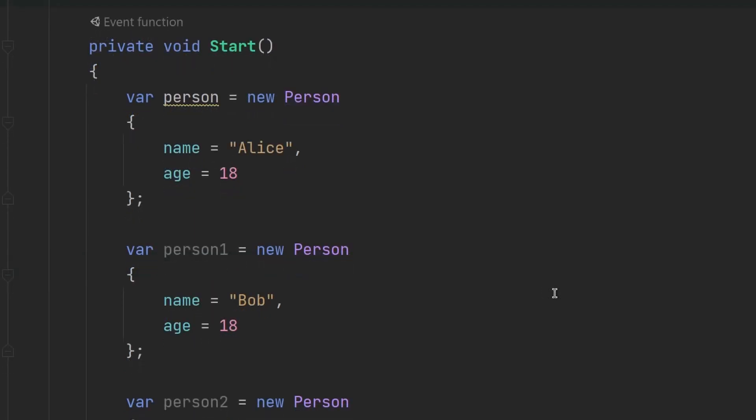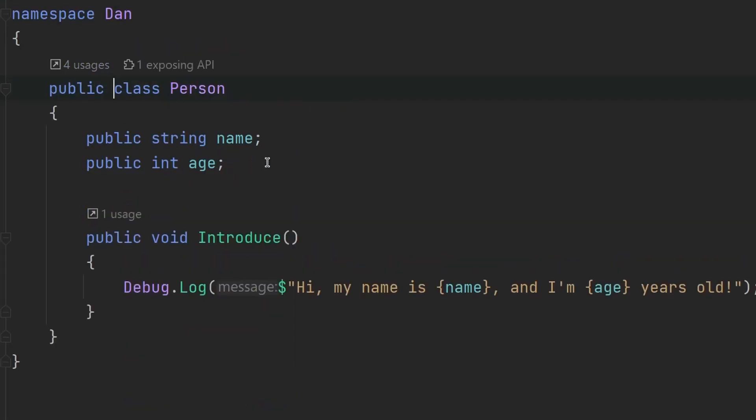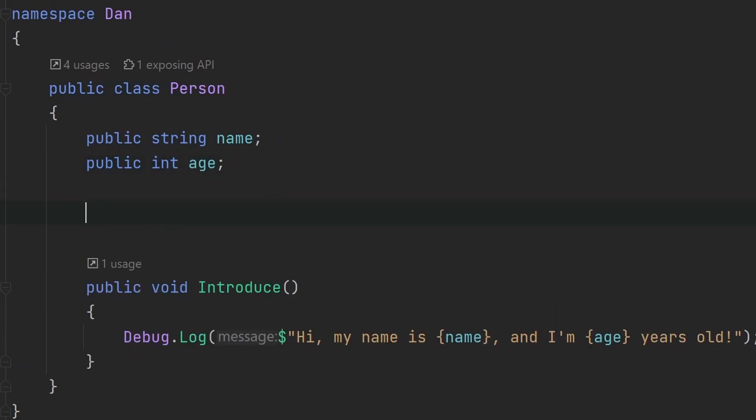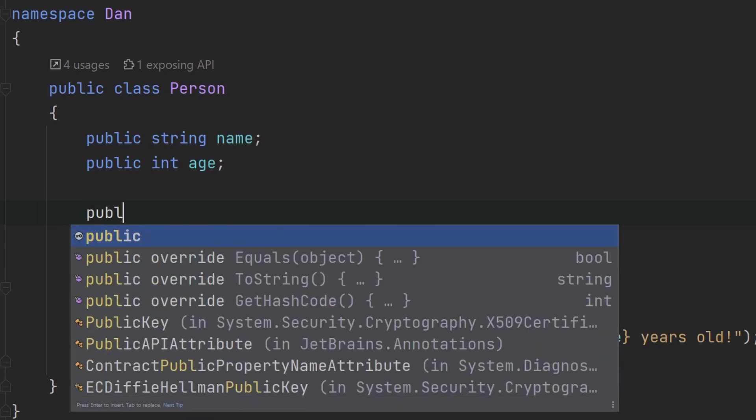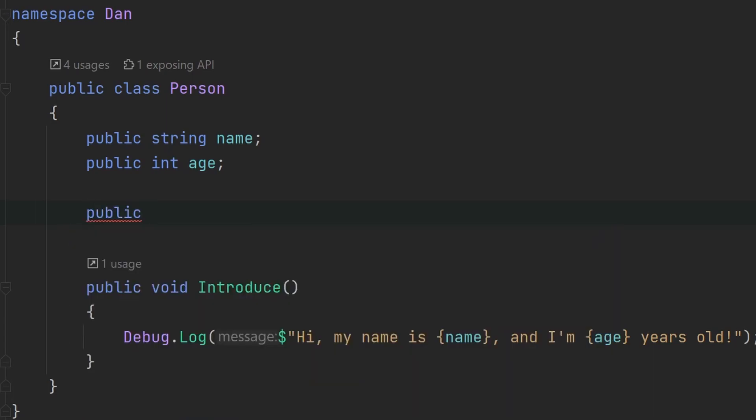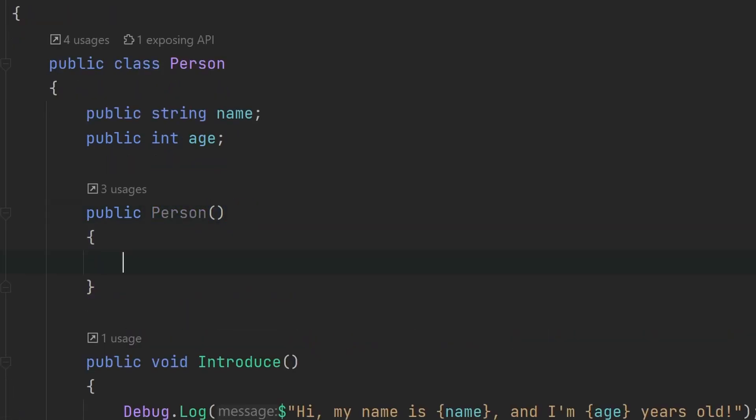So there is actually one more way of initializing classes, and that is by using constructors. First, we have to actually create the constructors. And as the name suggests, they basically build an object of a class. To make a constructor, we need to write public, and then the name of our class, followed by round brackets, and then curly brackets.